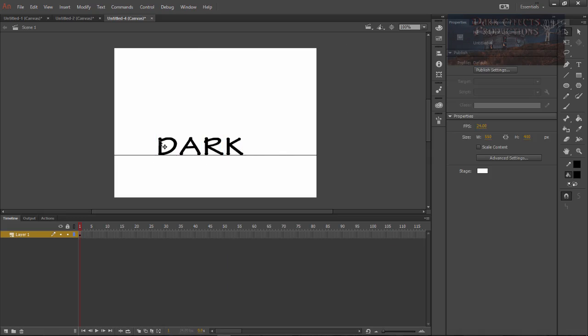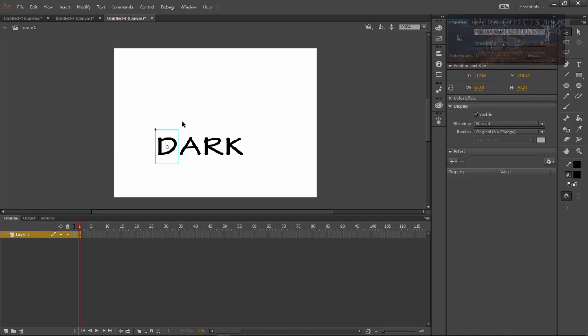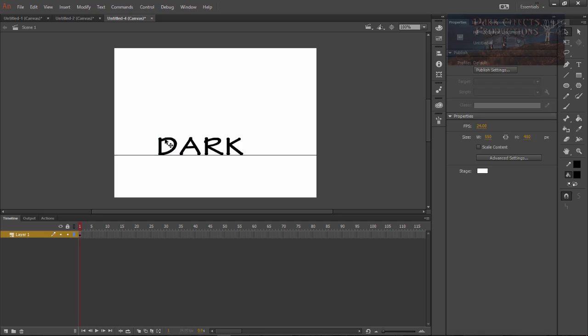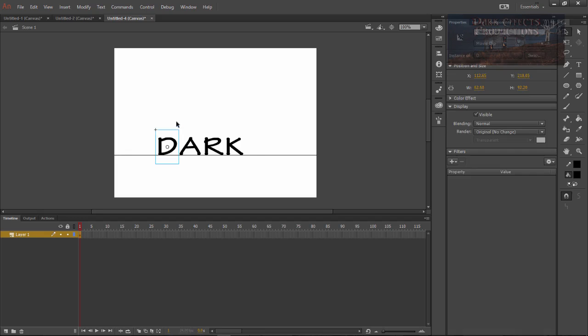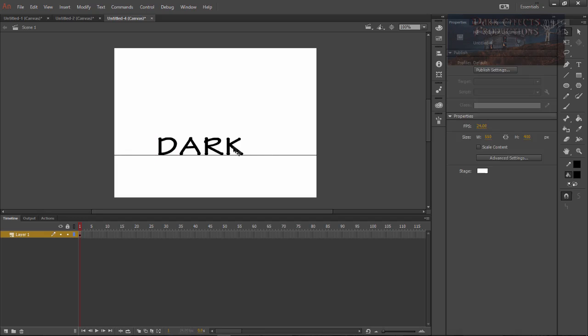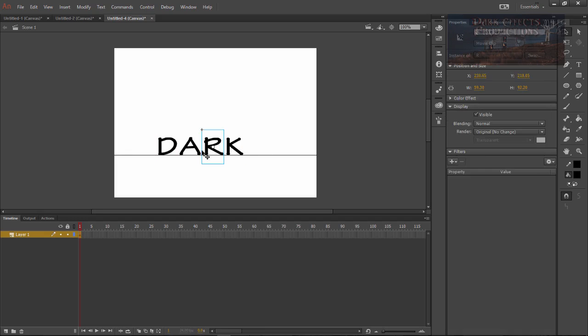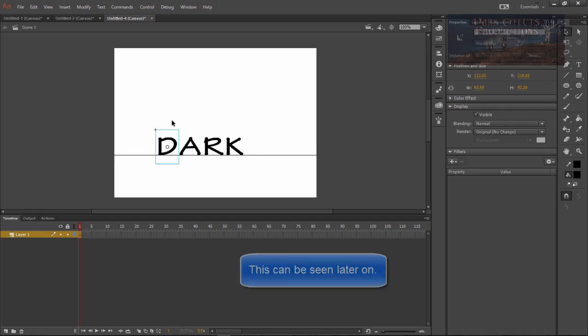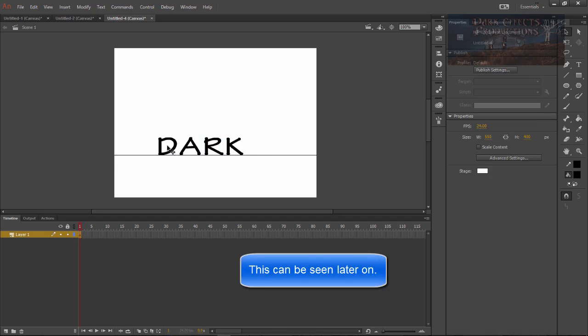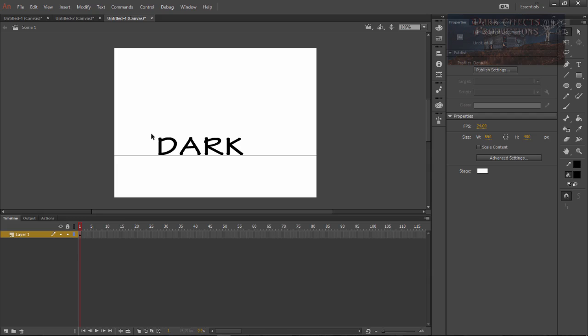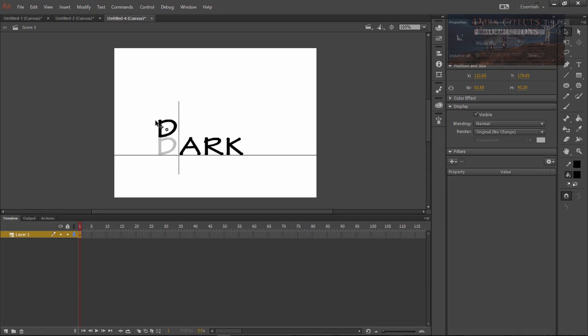Okay if you get to where you cannot click on it for whatever reason, you can see this little four-pointed cross. You want to make sure that it shows that four-pointed cross because sometimes for some reason it won't click on the very first letter or either one of the letters so you just make sure that you can see that cross and then you can manipulate it.